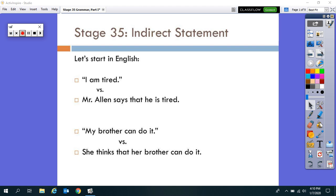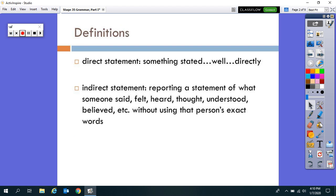So now we get to our definitions. What in the world is indirect statement? To talk about indirect statement, we have to talk about what direct statement is — that's something that is stated directly, like 'Mr. Allen is tired.' Indirect statement is reporting a statement of what someone said, felt, heard, thought, understood, believed, etc., without using that person's exact words.